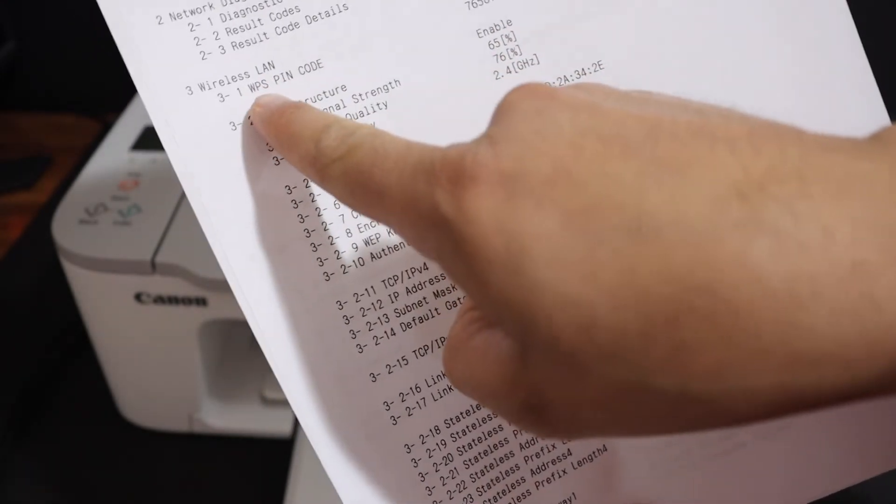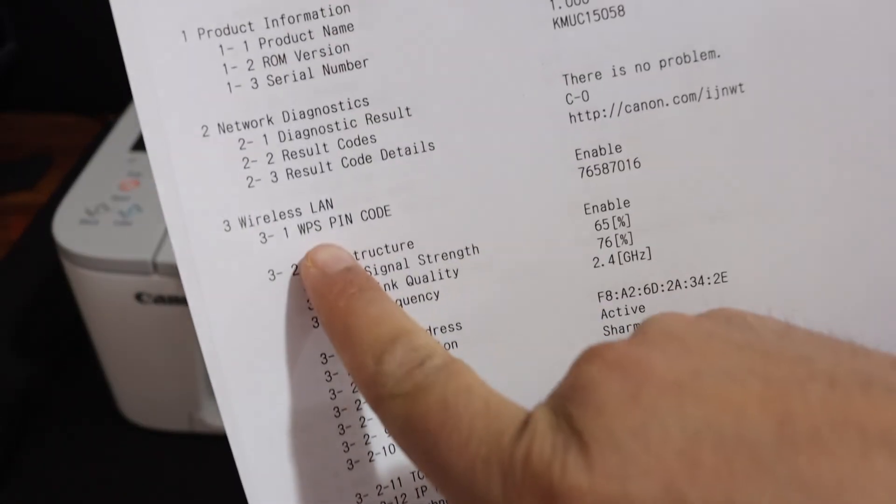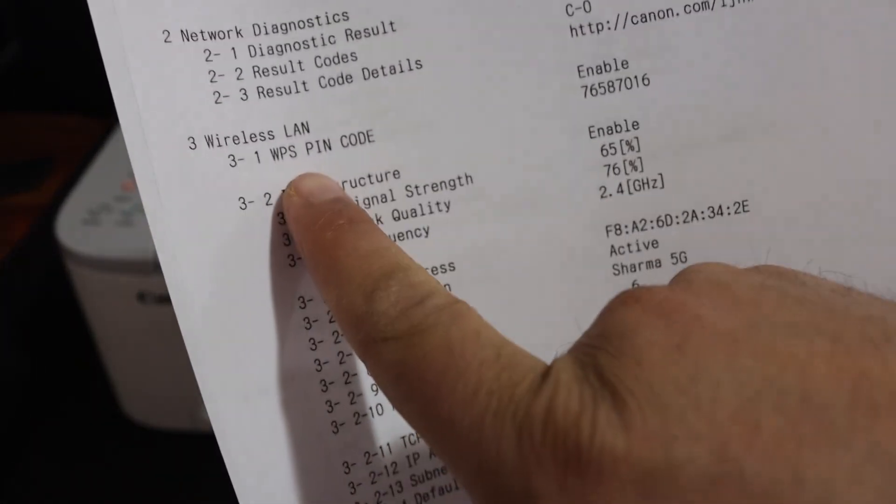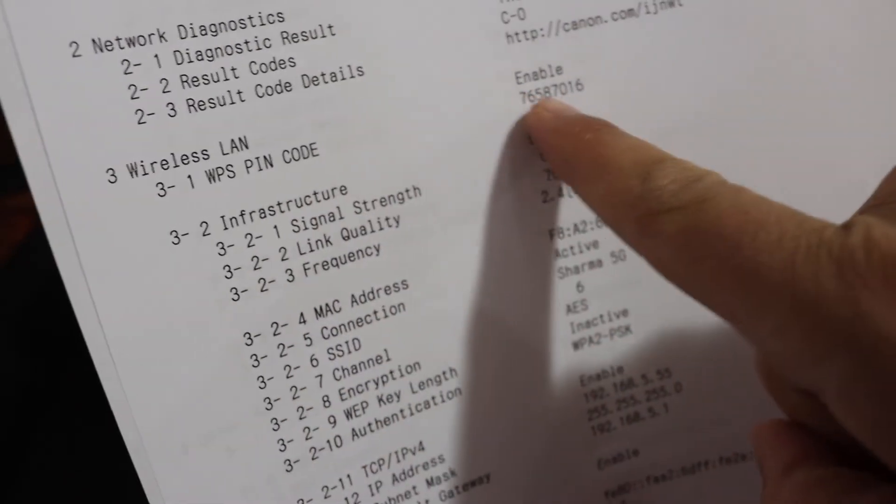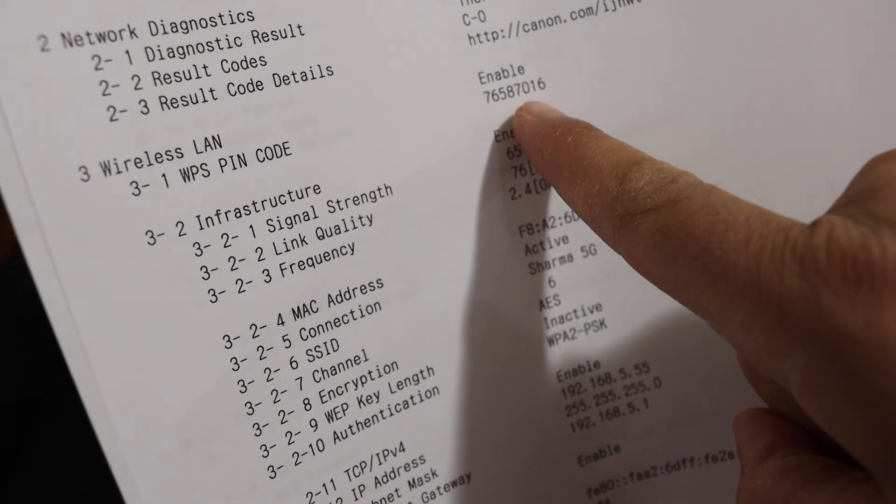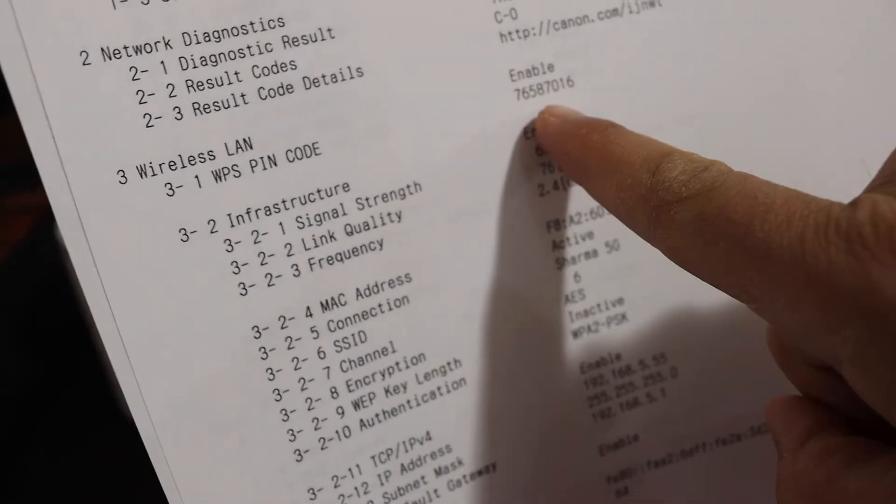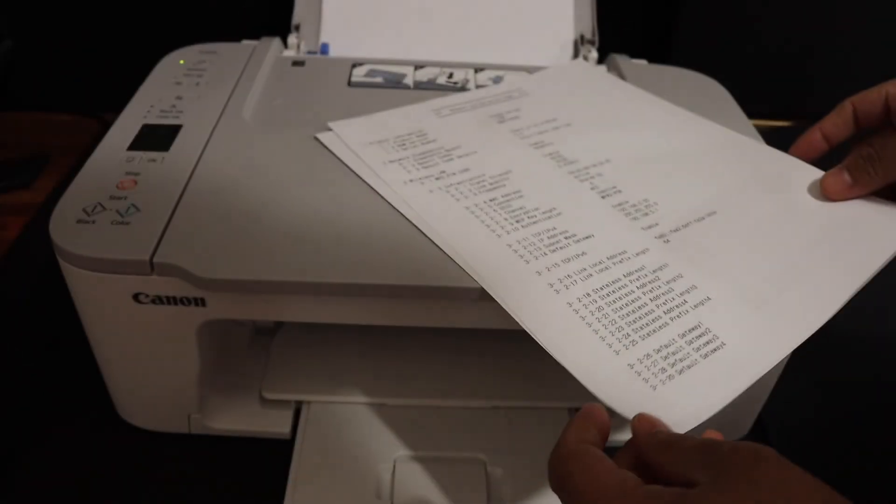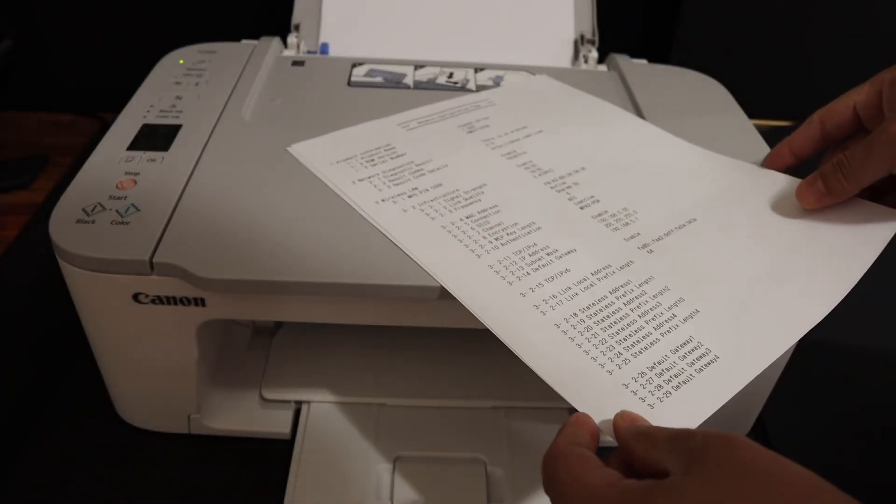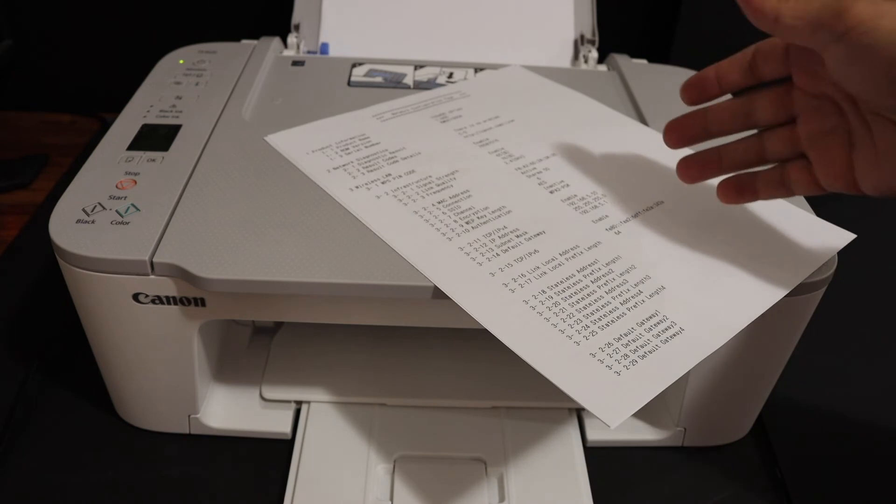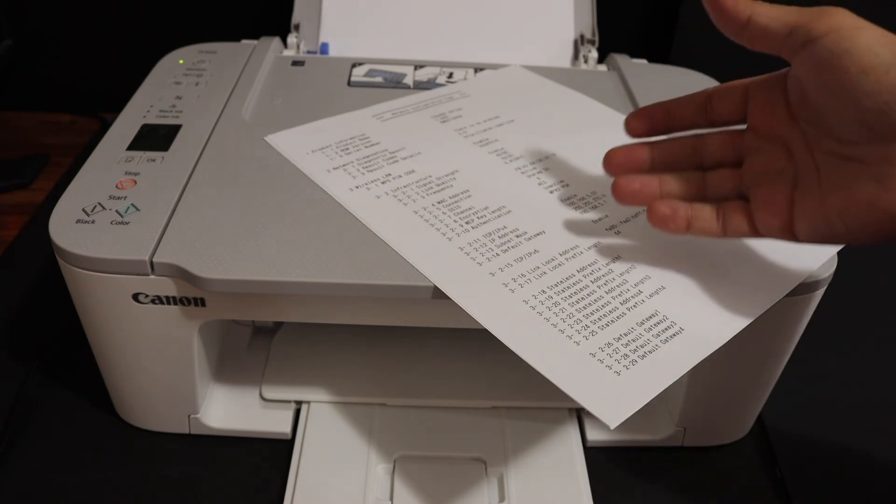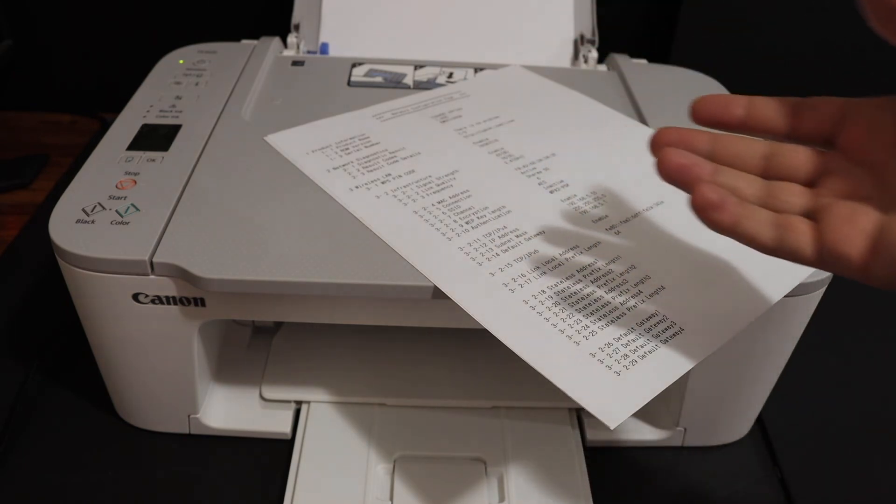I'll show you in detail here. This is the pin code written here. You can use this pin code to connect your printer with the Wi-Fi network of your home or office. If this pin code expires, you can print it again and use it.